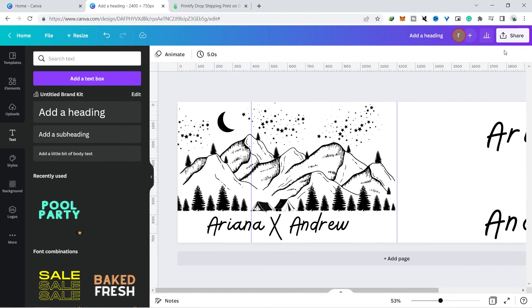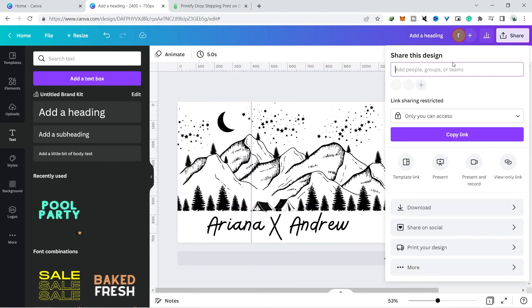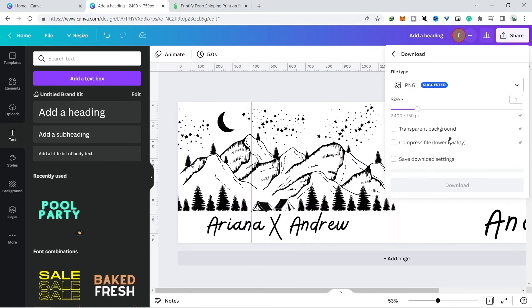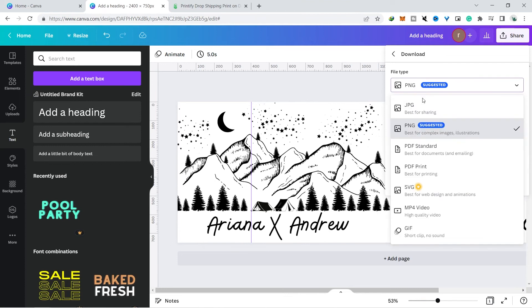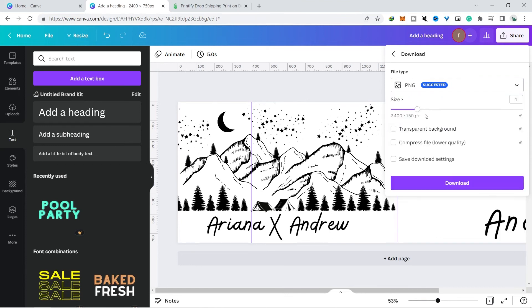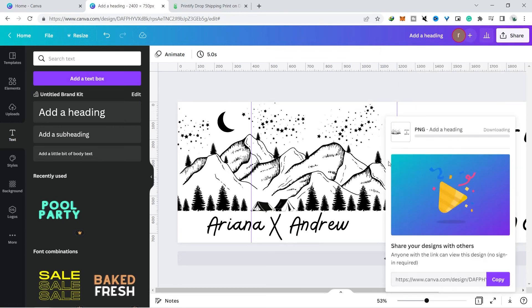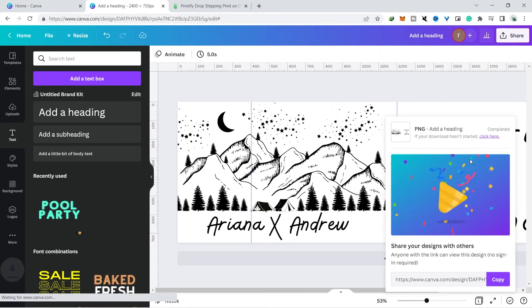Then you just need to download the design that you made via the button in the right corner, and you can choose JPG or PNG. I will choose PNG and you can choose this transparent background so that no white part is printed because the glass already has a color.